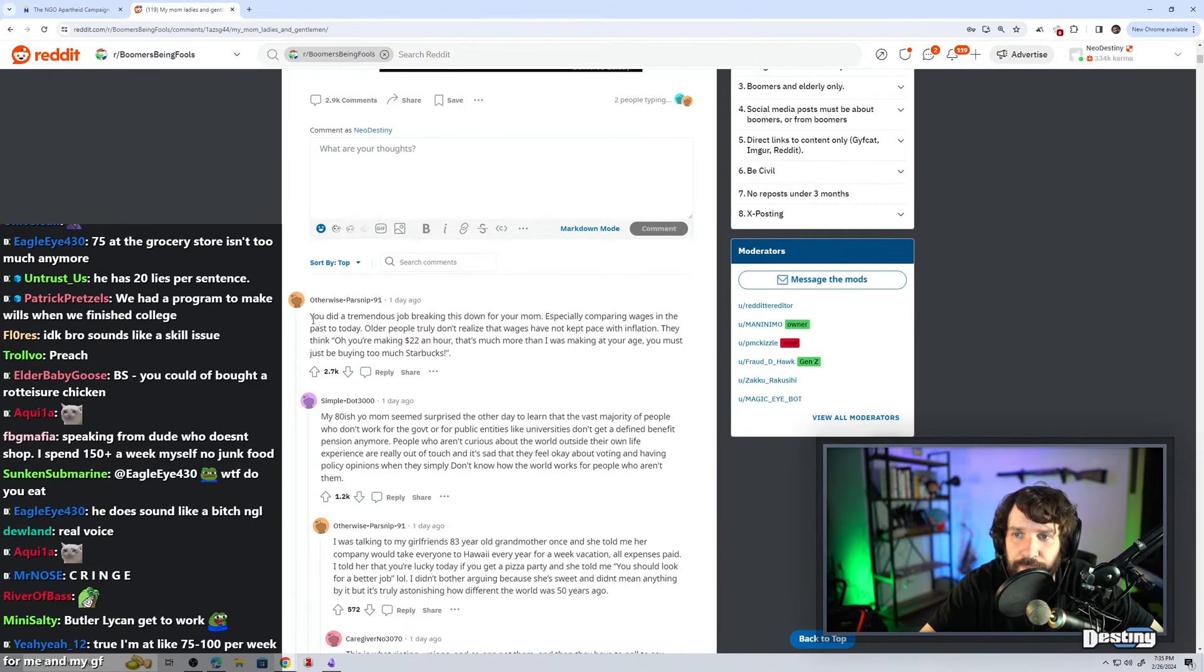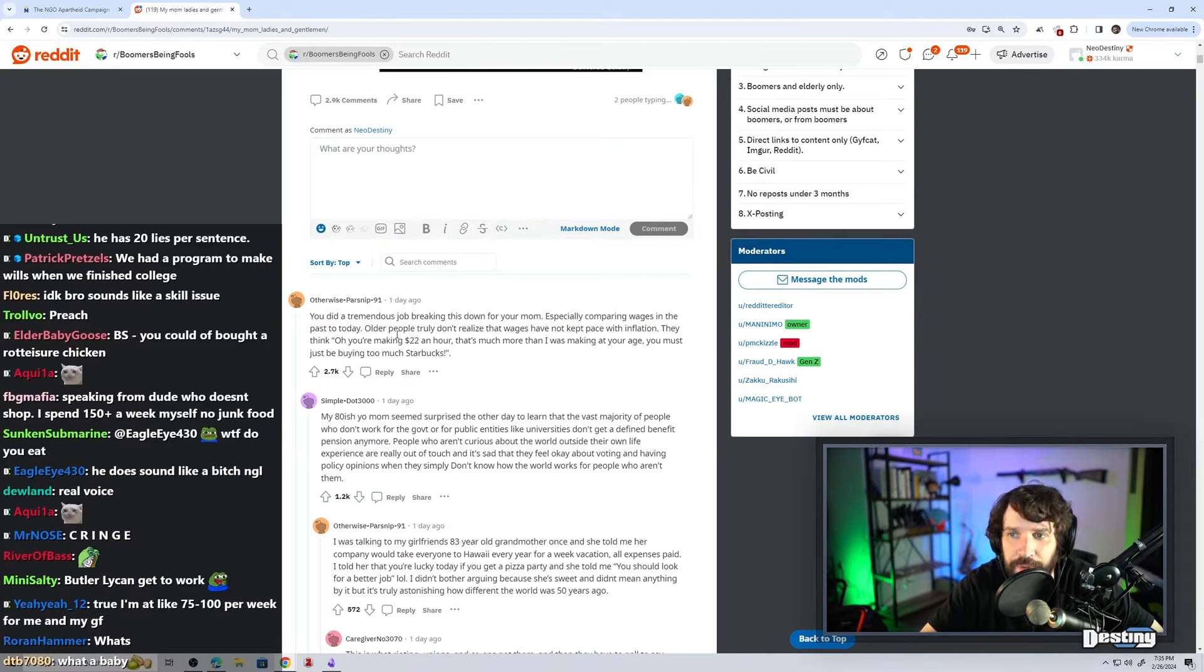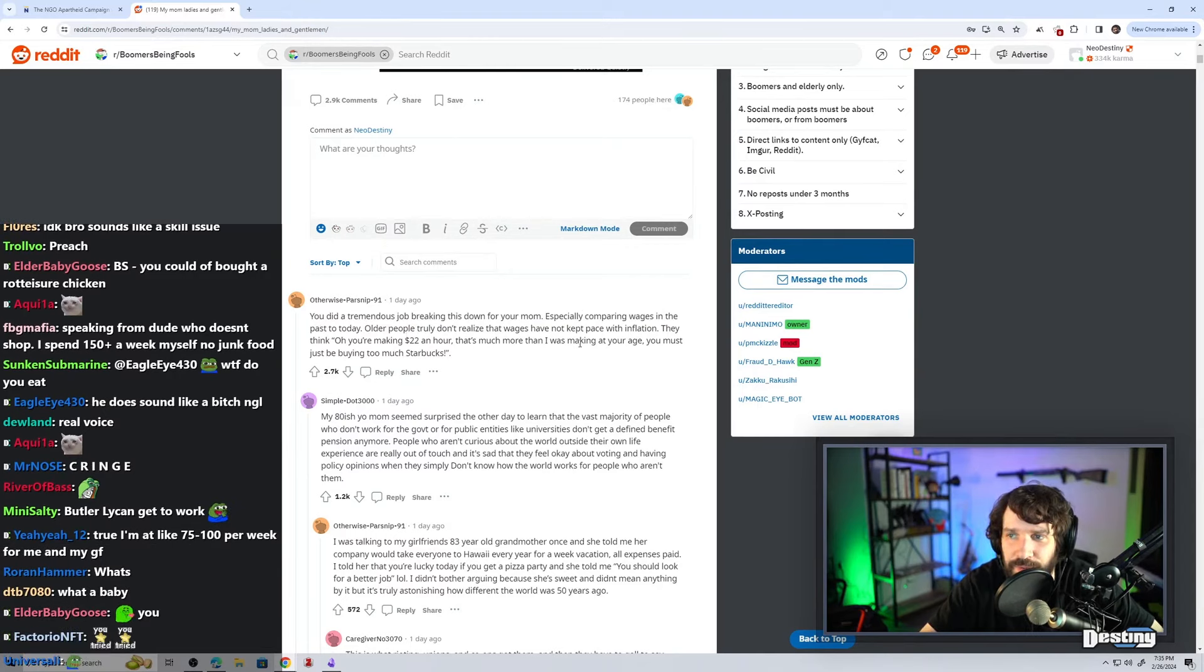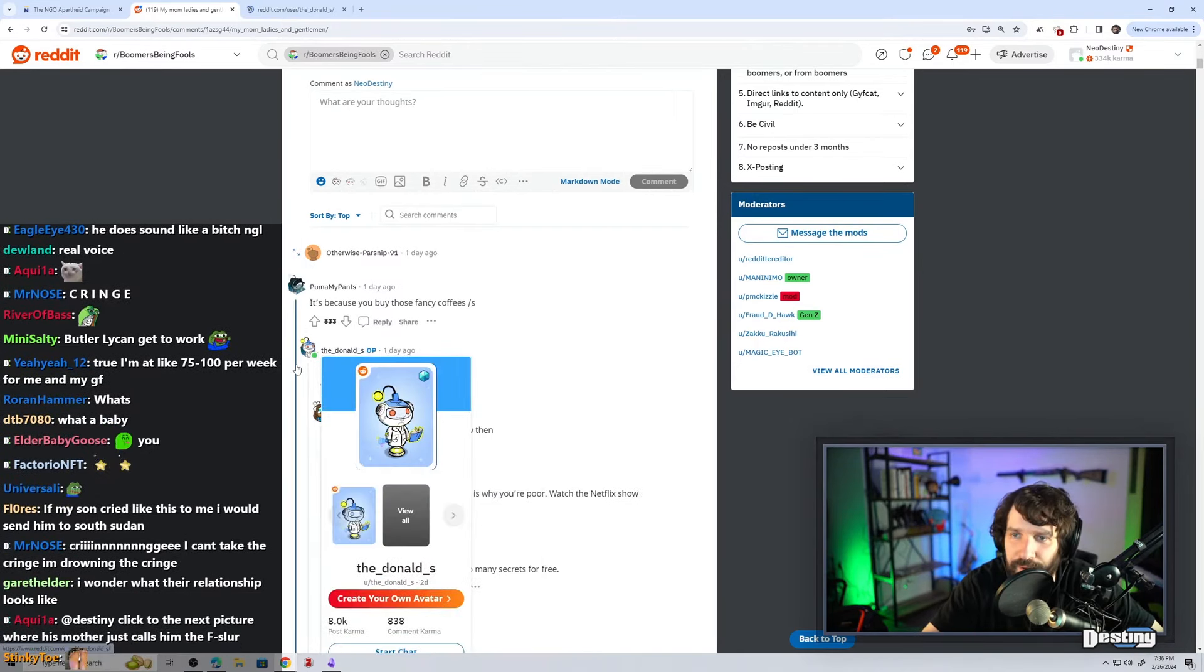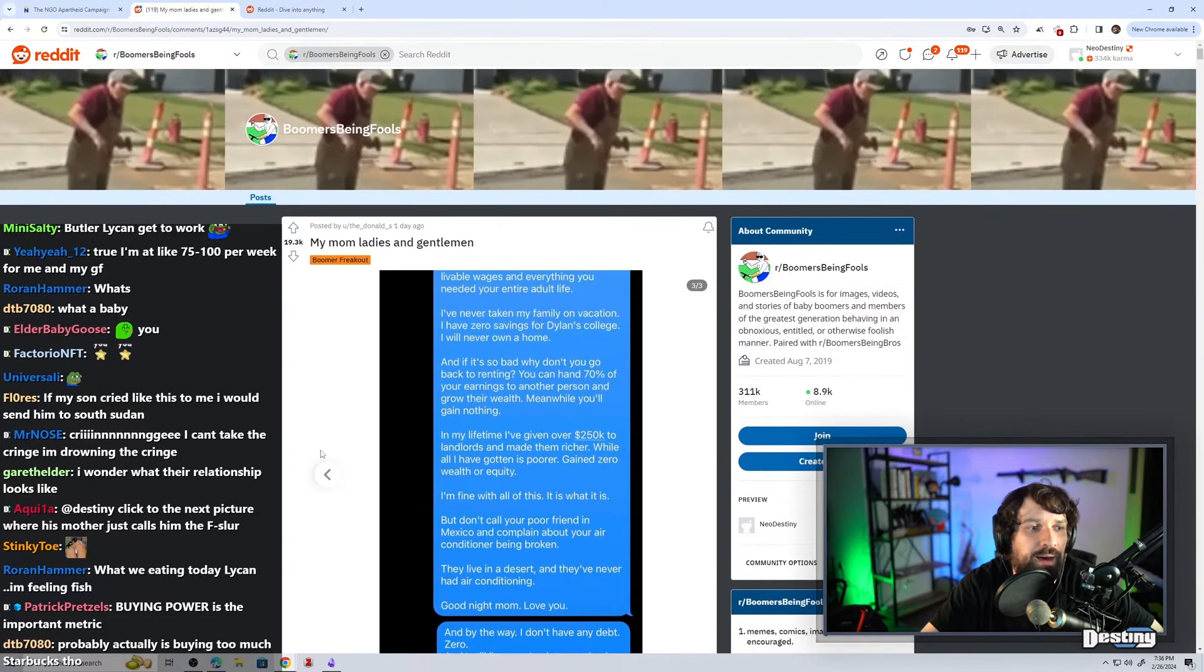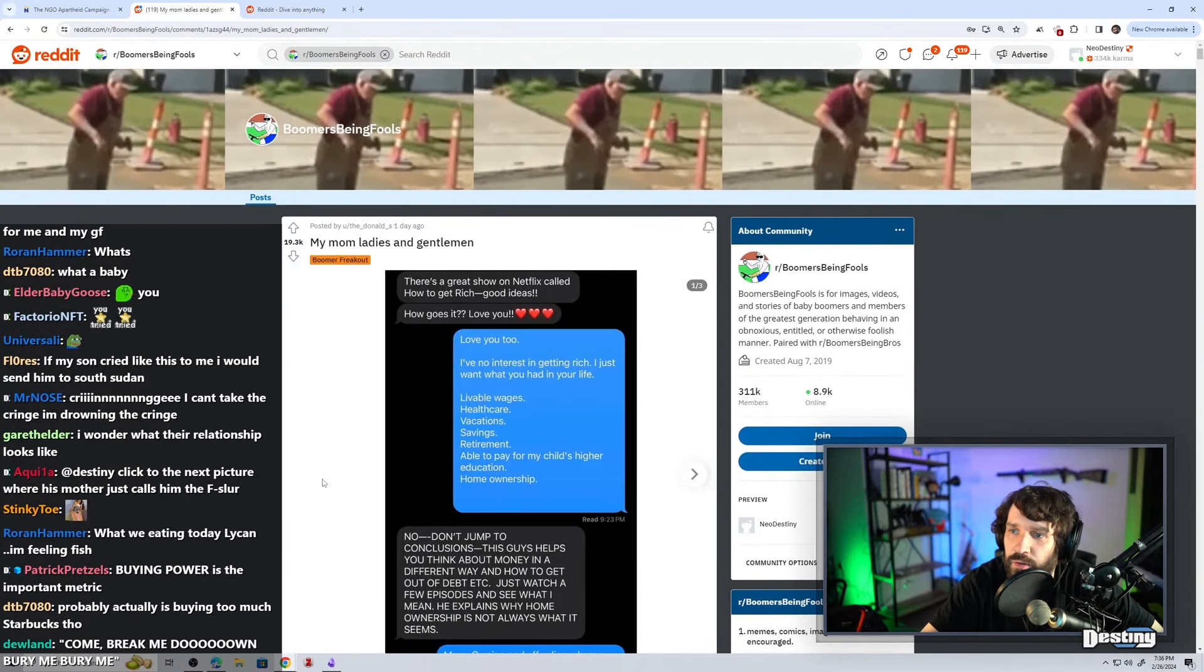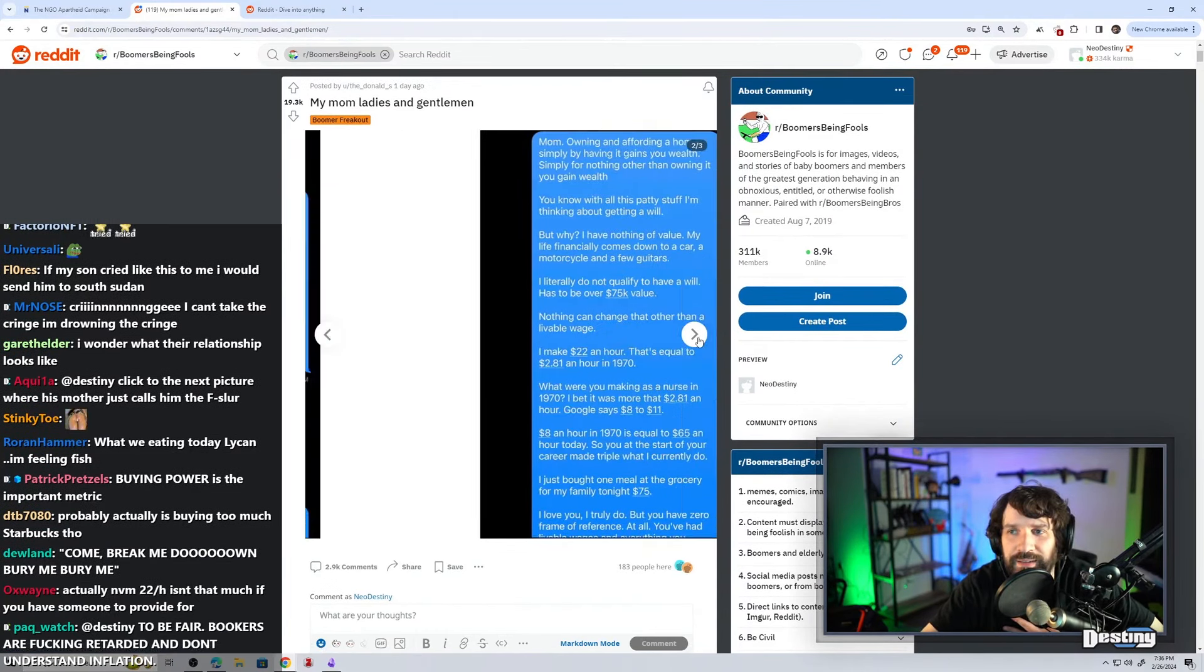You did a tremendous job breaking this down for your mom, especially comparing wages in the past to today. Older people truly don't realize that wages have not kept up with inflation. They think, oh, you're making $22 an hour. That's much more than I was making at your age. You must just be buying too much Starbucks. The underscore Donald underscore S. Oh, my God. And I just realized. That was the hatred for the middle class coming out of my body.